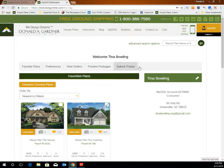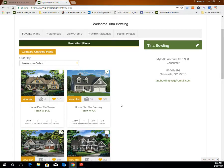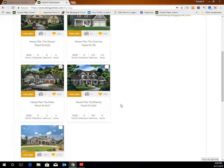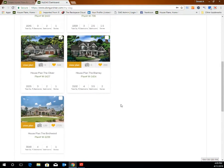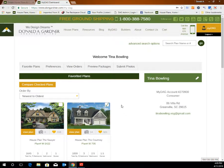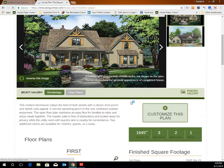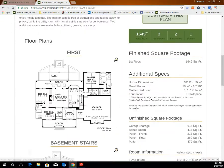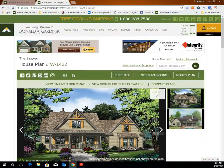Once you are logged into your account, the home page will show your favorited plans. This is a great way to keep track of plans that you see on our website that you are considering and would like to revisit and save to see later. To view a plan that you have favorited, click on the image of the plan to go to the plan page and see details for that specific plan.